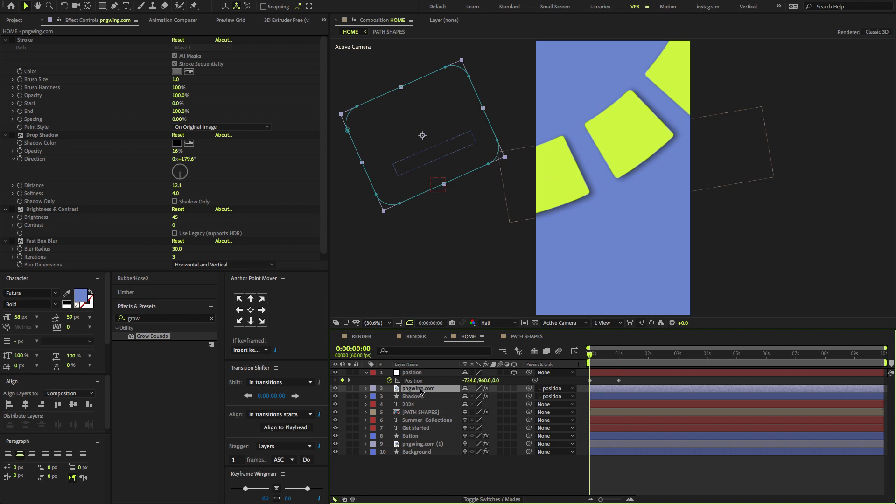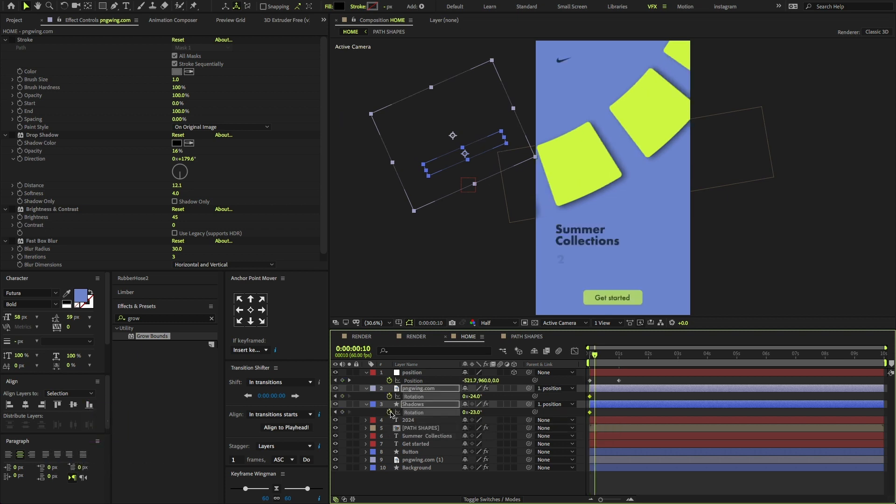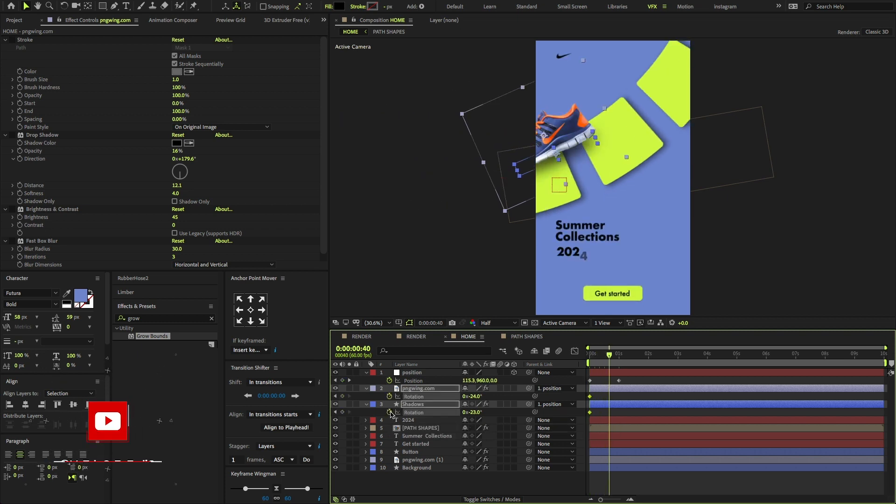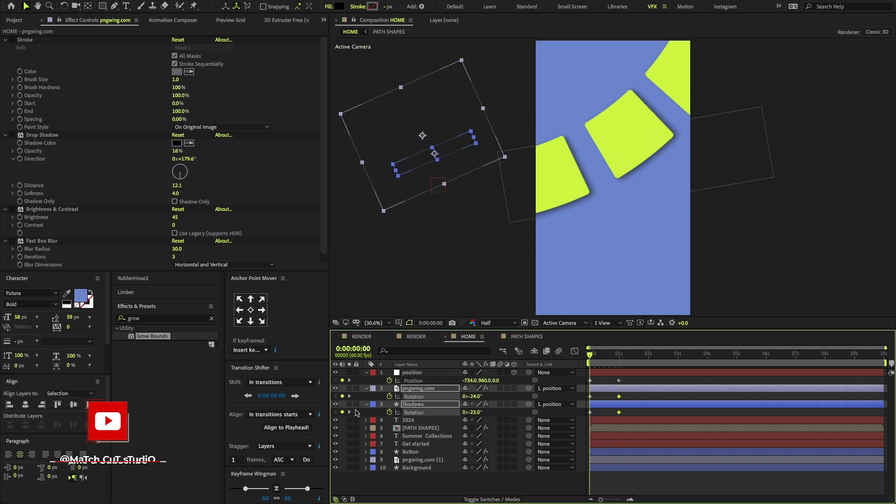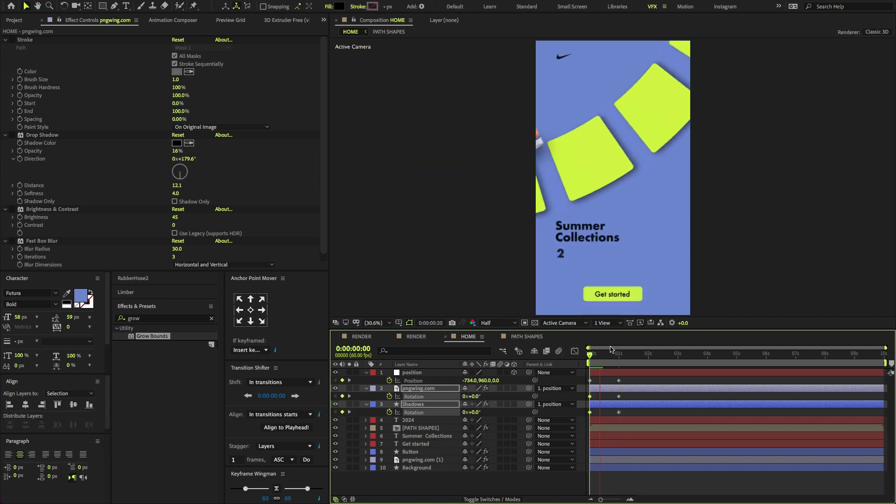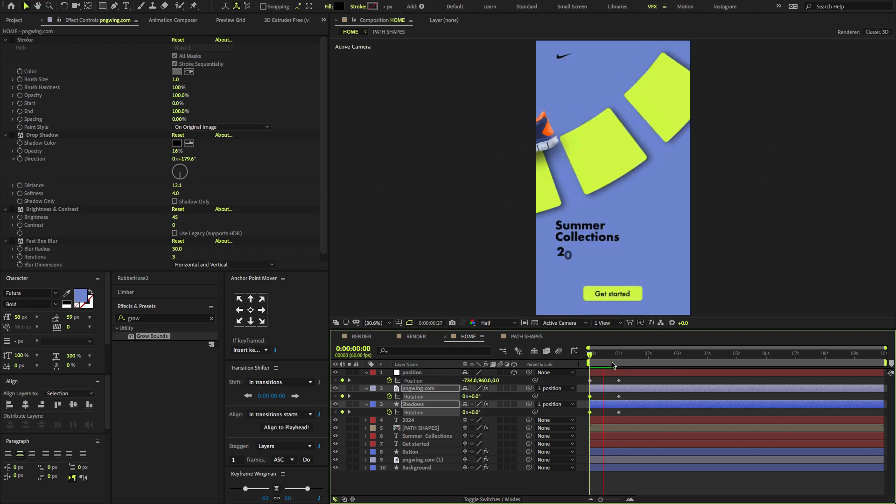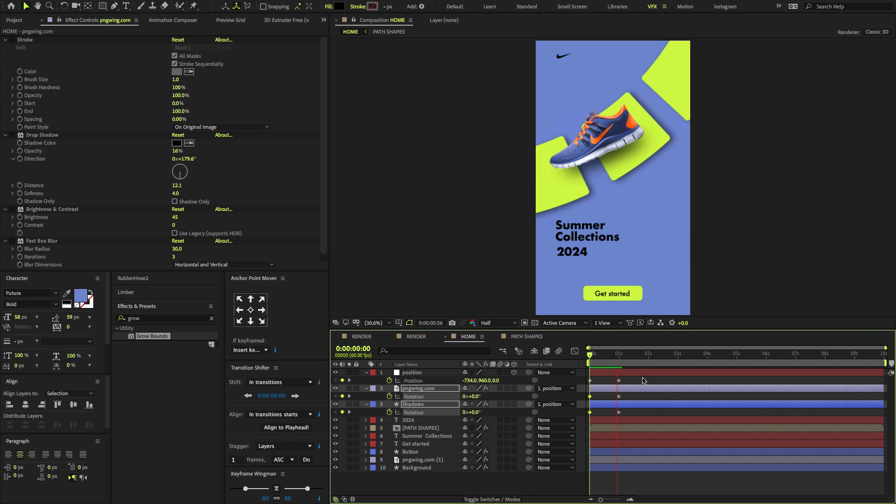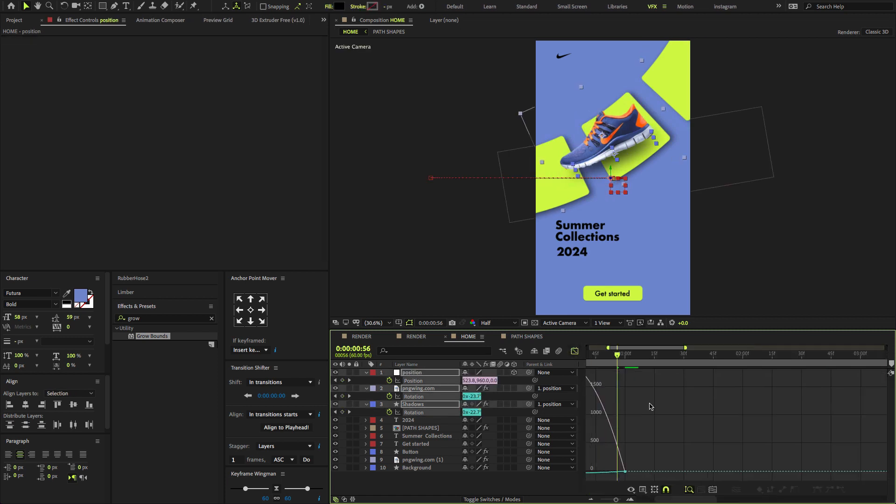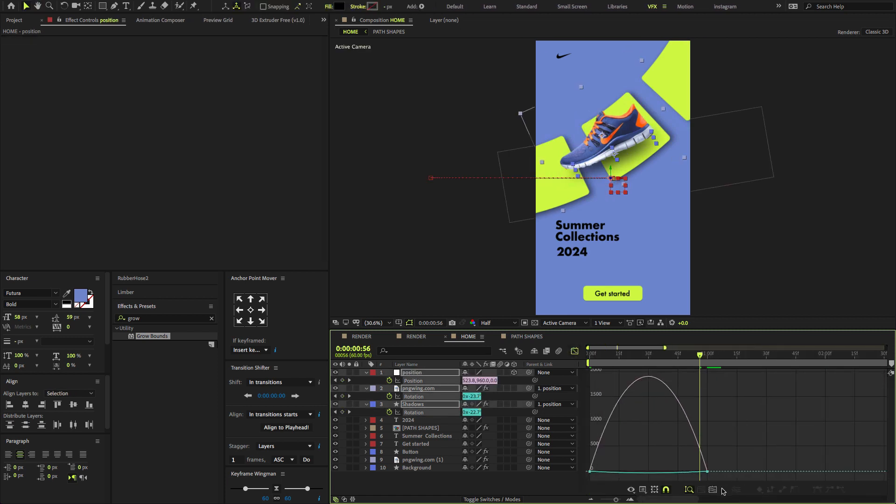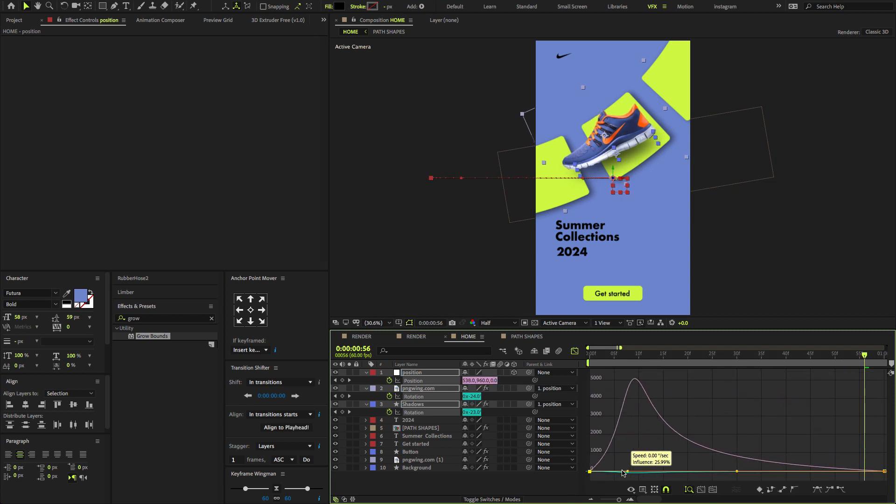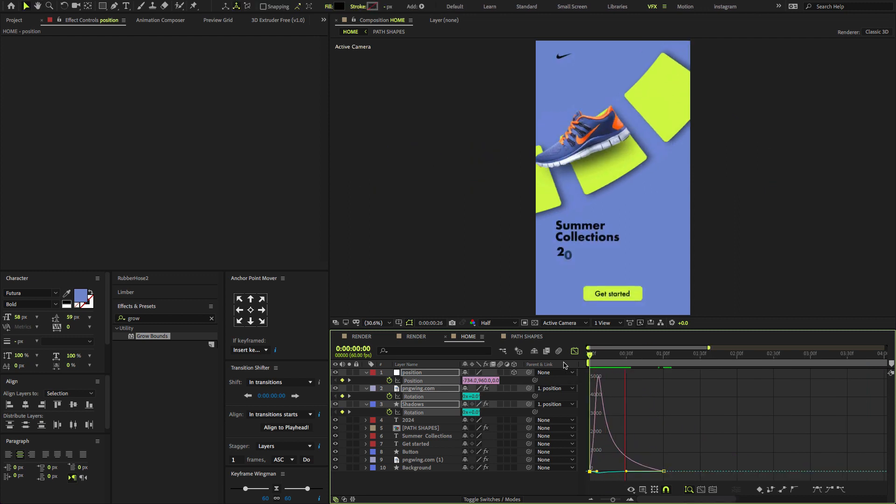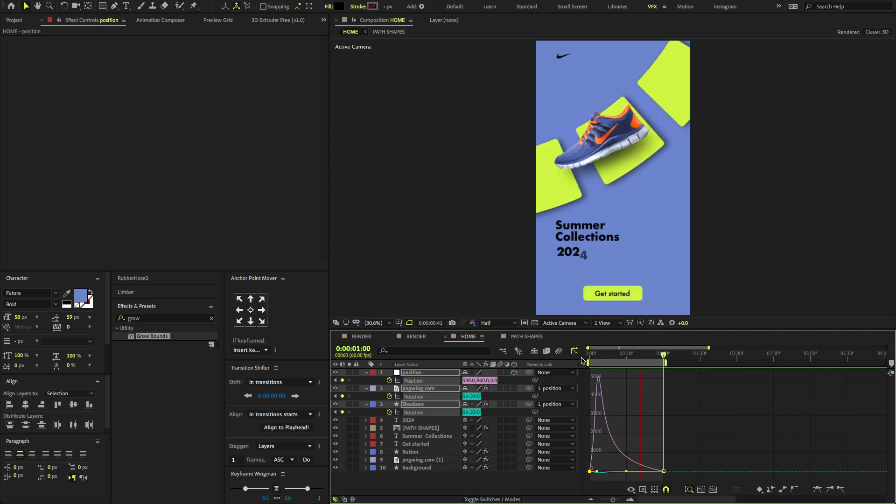Now select the image and the shadows, press R to Open Rotation, create a keyframe. Again, go at one second, change the rotation amount to zero. Select all keyframes, press F9 to Easy Ease them. Open the Graph Editor and change the graph value to something like this. Hit the Spacebar button to preview the entire project.